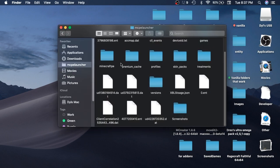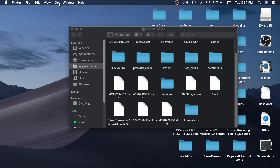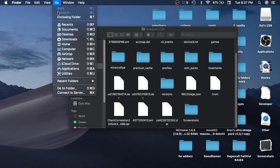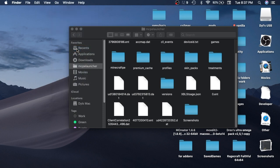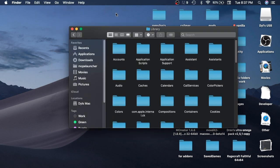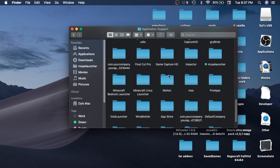Okay guys, so what you will need to do is you'll be looking for this folder here. So you're going to want to just go onto desktop, press go, then hold down the options key, and once the library appears click library, and application support, then MCPE launcher.